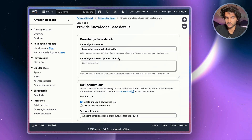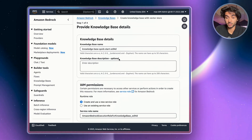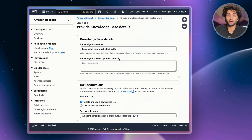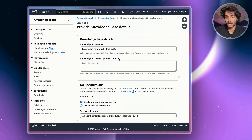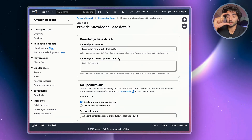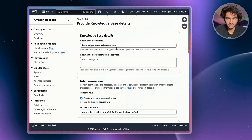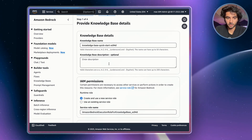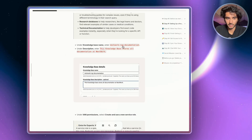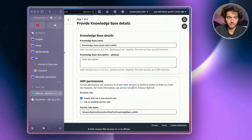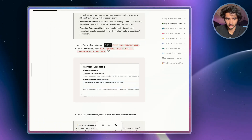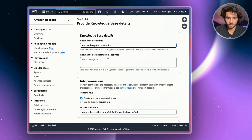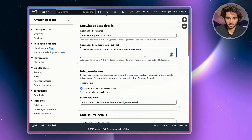A vector-based search is something really important — think about when you search for a movie on Netflix. If you search 'action movie,' it's not going to return no results. It actually searches for the meaning behind your search, so it'll come up with a range of action movies, not just a movie literally called 'action movie.' Now you'll see a knowledge base name and description field. I'm going to copy in the name 'nextwork-rag-documentation' and a description: 'This is a knowledge base which stores all of the documentation at Nextwork.'